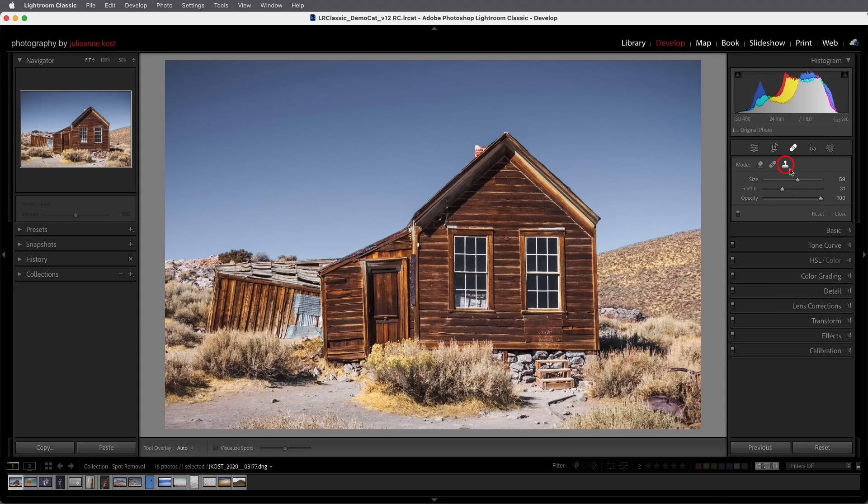The clone mode selects a source from within the image and creates an exact copy of it to patch the unwanted area, and this is great if you want an exact duplicate. The healing mode also selects source information from within the image but it adjusts the colors and tones to try to create a seamless patch.